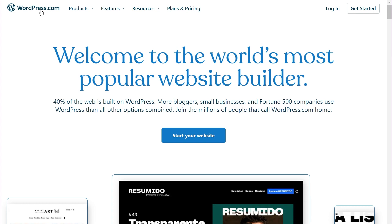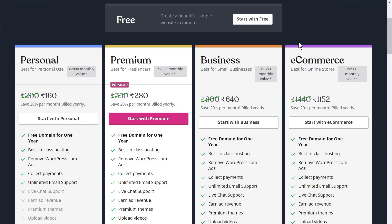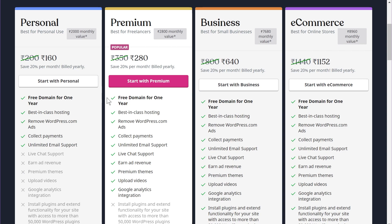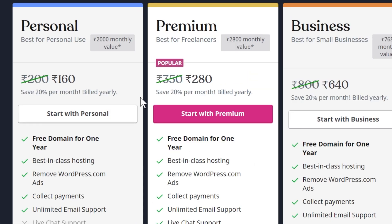Let's look at the plans and pricing for WordPress.com. It's free to get started, and there are additional plans for a more complex or feature-rich website. Starting with the personal plan — if you pay yearly, the price is around 160 rupees per month, approximately $2 to $3 a month. You get a free domain, hosting, and the ability to remove WordPress.com ads.